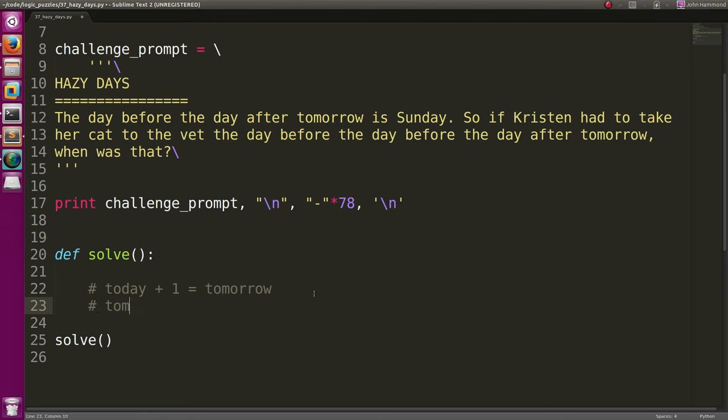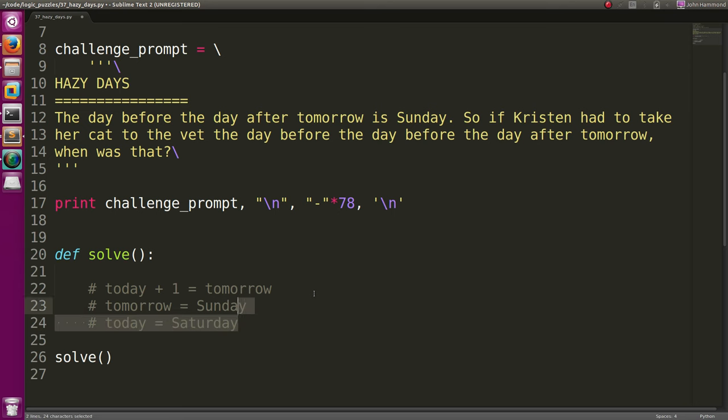So that's saying that tomorrow is what is equal to Sunday. That means the day before it would be today, which would also be Saturday. That's easy enough to figure out. At least mentally. Let's see if we can get Python to figure that out for us.